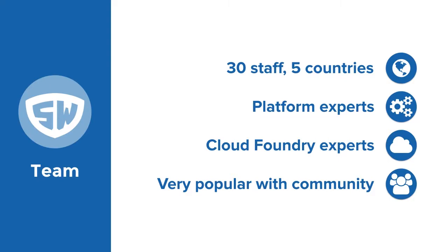Stark & Wayne is a software consulting company focused on helping customers design and implement their Cloud Foundry systems. The company was started by Dr. Nick Williams, and we've successfully helped clients such as GE, Swisscom, Intel, and many others with our growing global staff.